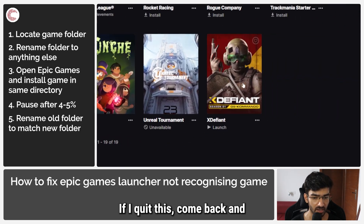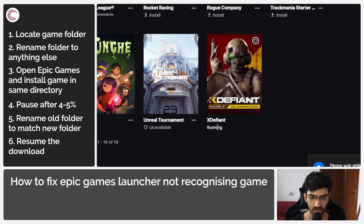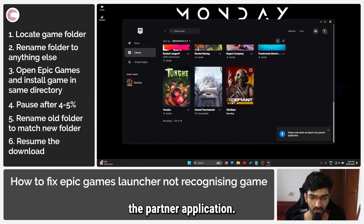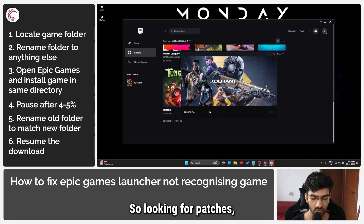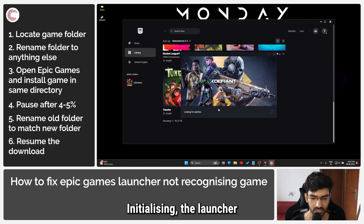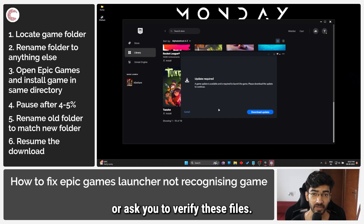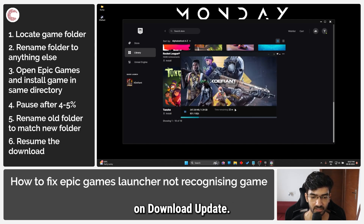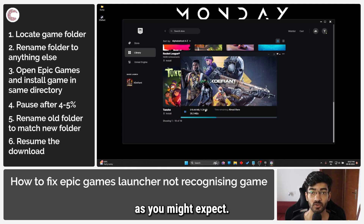If I quit this, come back and click on launch, Ubisoft will open up the partner application and we should be good to go. Looking for patches, logging in, initializing the launcher — it may ask you for an update or ask you to verify these files. Go ahead and click on download update. As you can see, it's just a small update that the game has issued — not a full 33 GB download as you might expect.